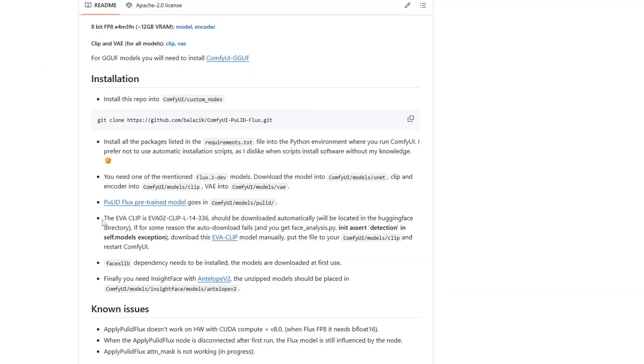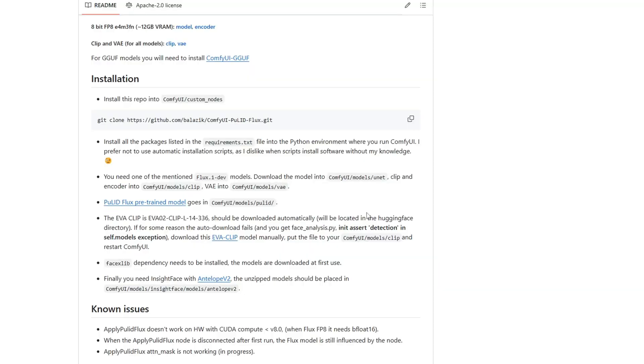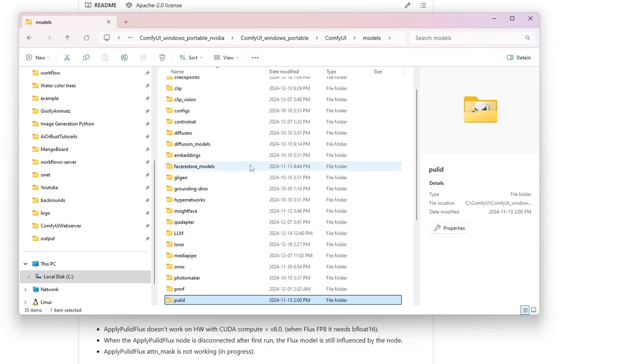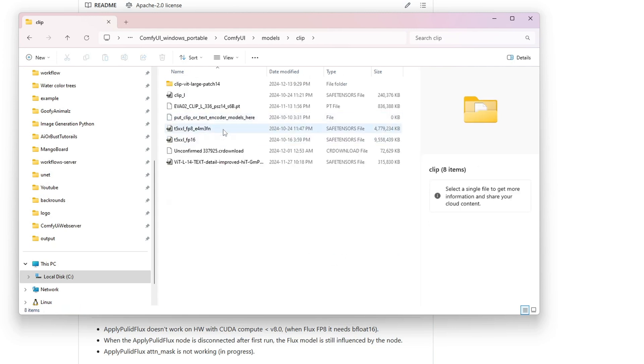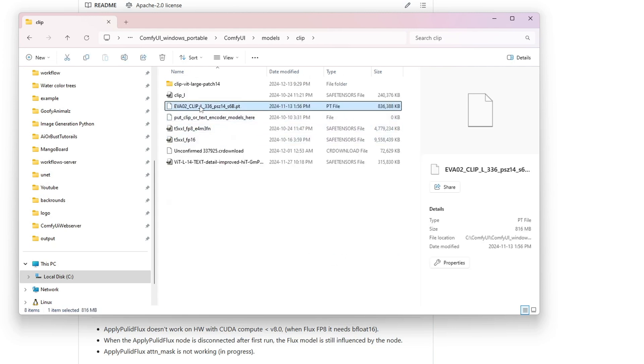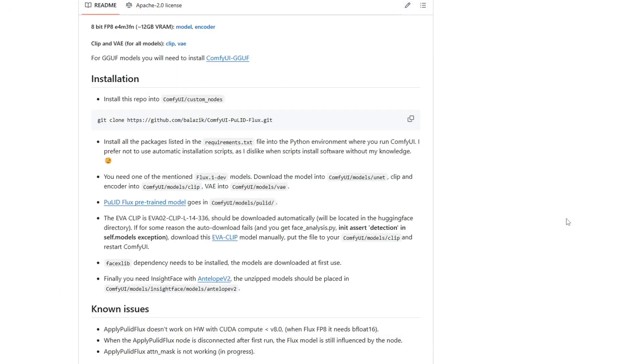For the EVA CLIFF model, it is typically downloaded automatically during the first run. However, if you encounter an error, you can manually download it and place it in the model slash CLIFF folder.